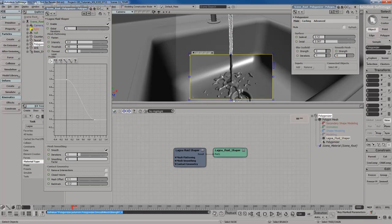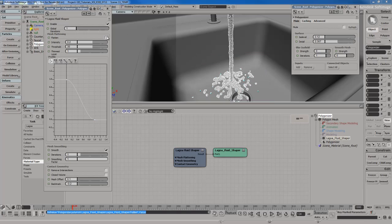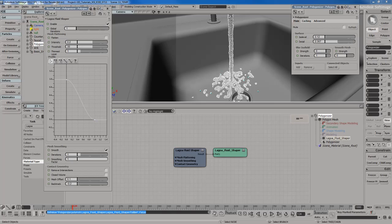You can see already in the render region it already looks a lot better just using the Lagoa Fluid Shaper. Now we've got some pretty neat options we can use here. The mesh flattening, if I take that off, it creates a more blobby sort of fluid, more foamy looking, and it makes it look more bloated, which may or may not be what you want to do.